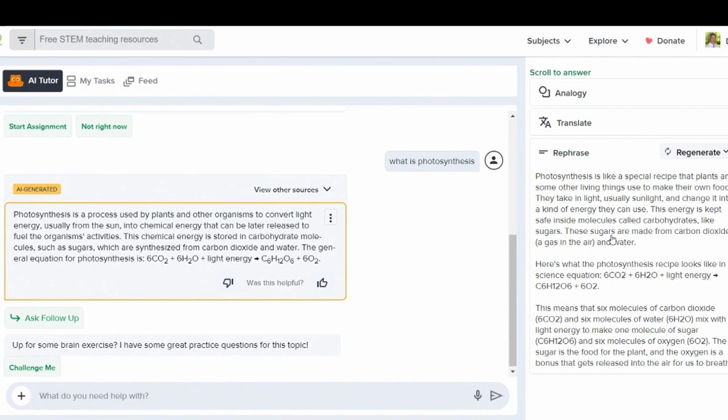Flexi can also rephrase your answer based on the amount of details, so either simpler or more detailed.